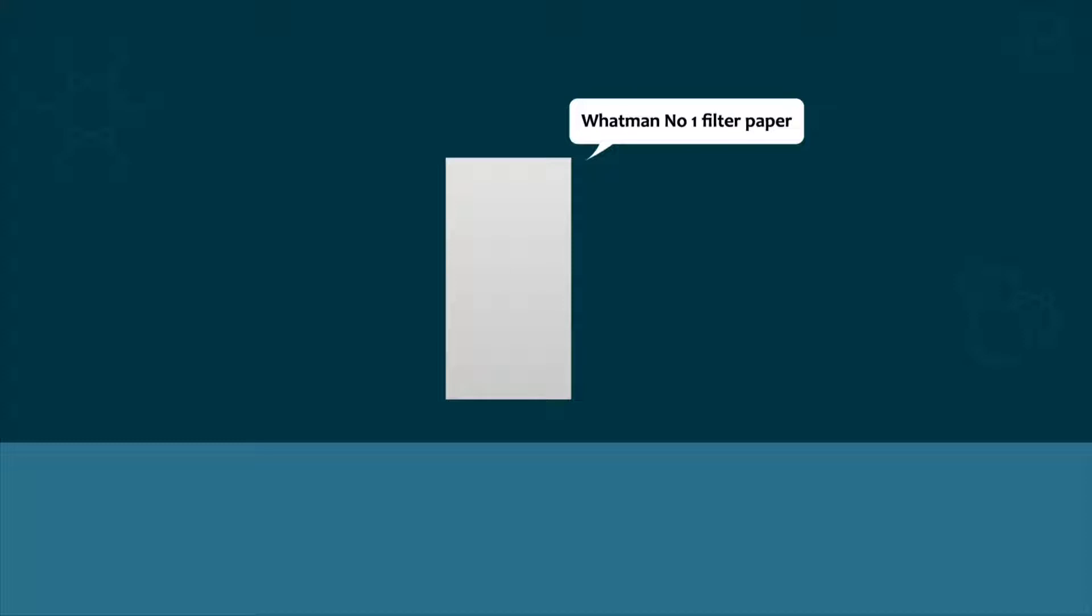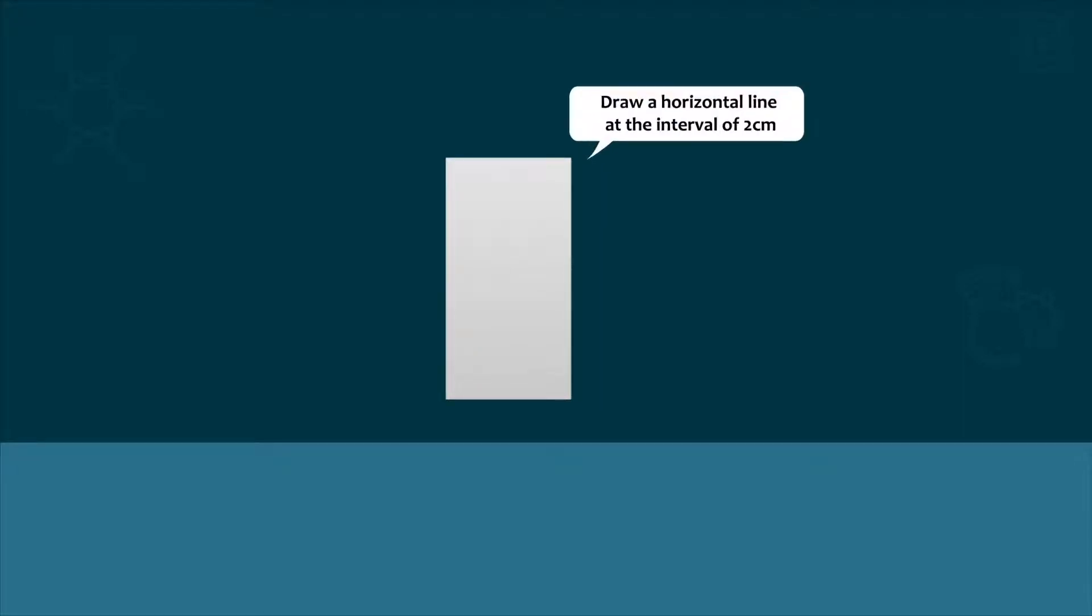Take the Whatman filter paper, draw a horizontal line at the interval of 3 cm, and place 3 spots.